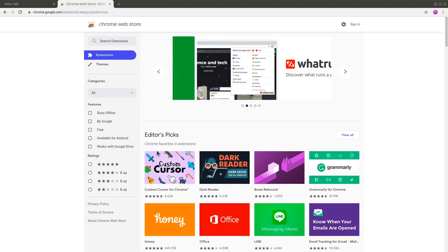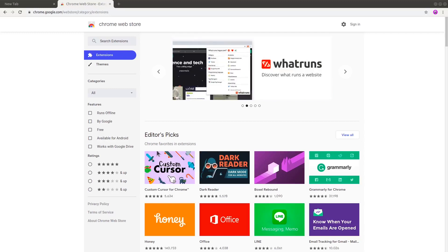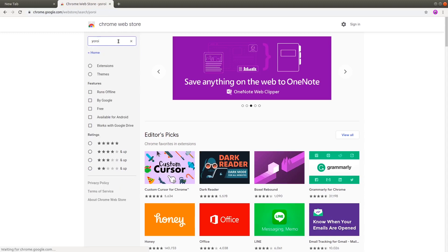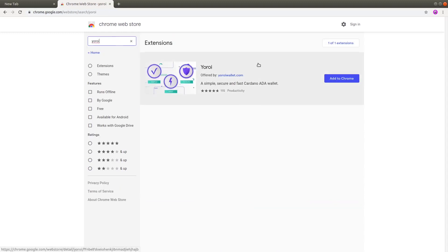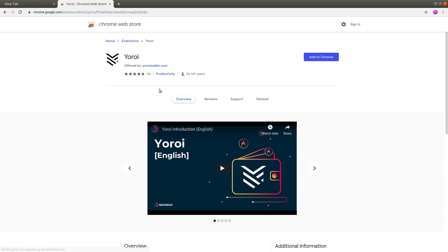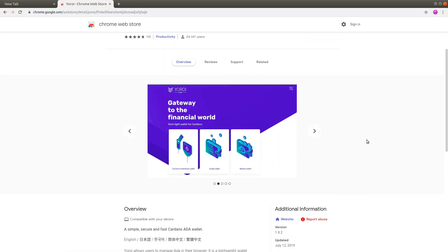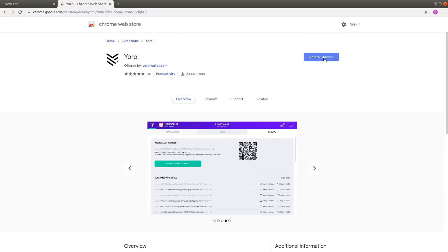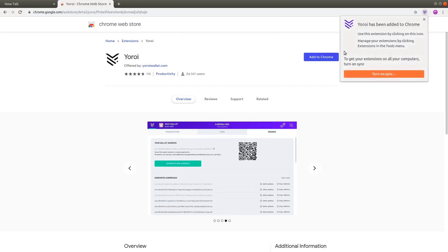Next, go to the Chrome Web Store and search for Aroi. Aroi is a fast, simple, and secure light wallet created by Emurgo. Emurgo is one of the founding companies of Cardano that drives the adoption of Cardano by building, investing in, and advising projects. Make sure you are not downloading a fake app — be sure to check that it is offered by Emurgo and that the URL is correct.